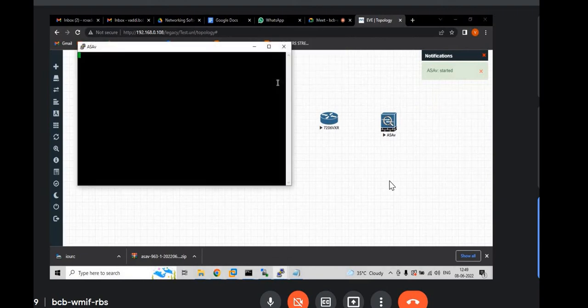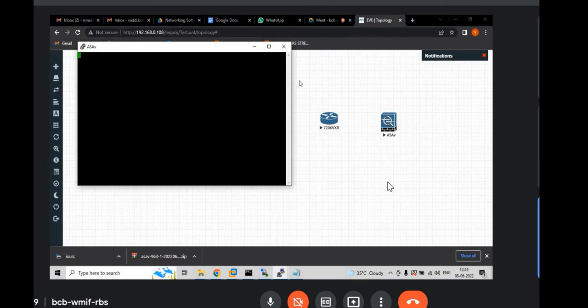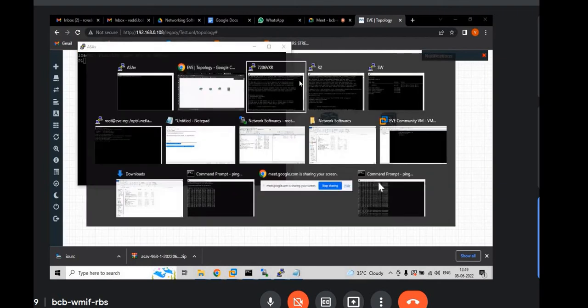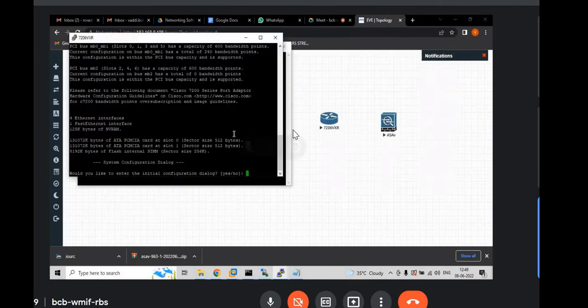And open SSH. And hit enter. It will boot up. It will take some time. ASAV. It will take time.